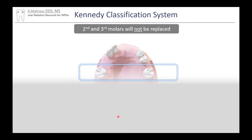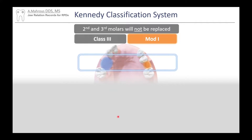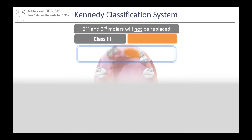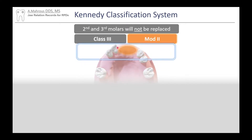Our field of view starts just anterior to the non-restored spaces. Moving forward from that point, we see a space and a modification. Moving further, here is another space. So that is Class 3 Mod 2.